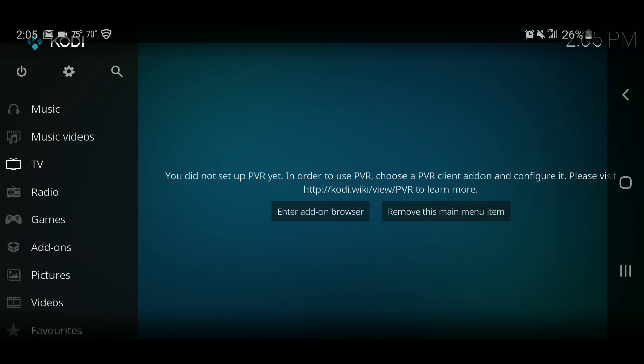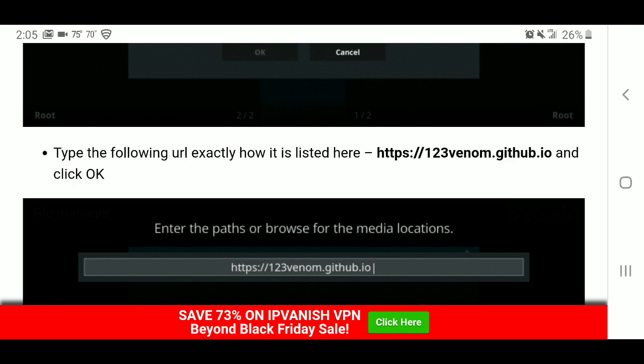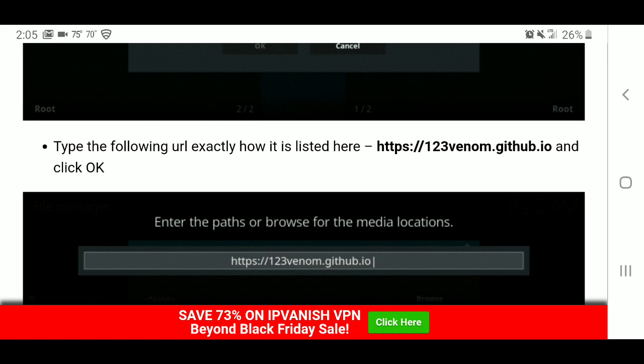First thing you're going to do is go to your Kodi app in your Play Store, or search for it I should say, and install it on your phone. Once you have that going, you're going to get something to write with and you're going to write down that URL right there in the middle of screen that's in bold. You want to write that down exactly the way you see it.